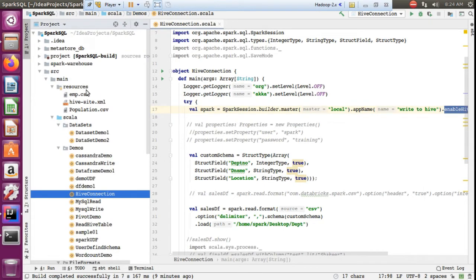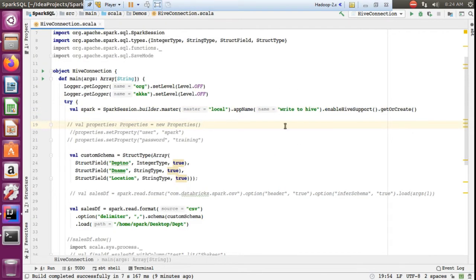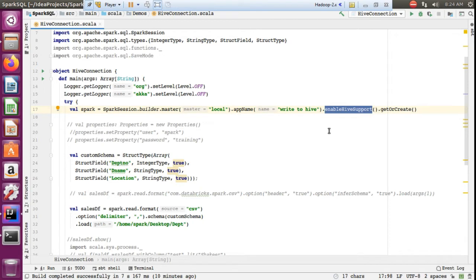For the resources, I am adding hive-site.xml here to my project. When we give enableHiveSupport, it will work. Usually in real projects, all the connections are established directly if you use HDP or Cloudera, because Hive comes bundled with those platforms by default.